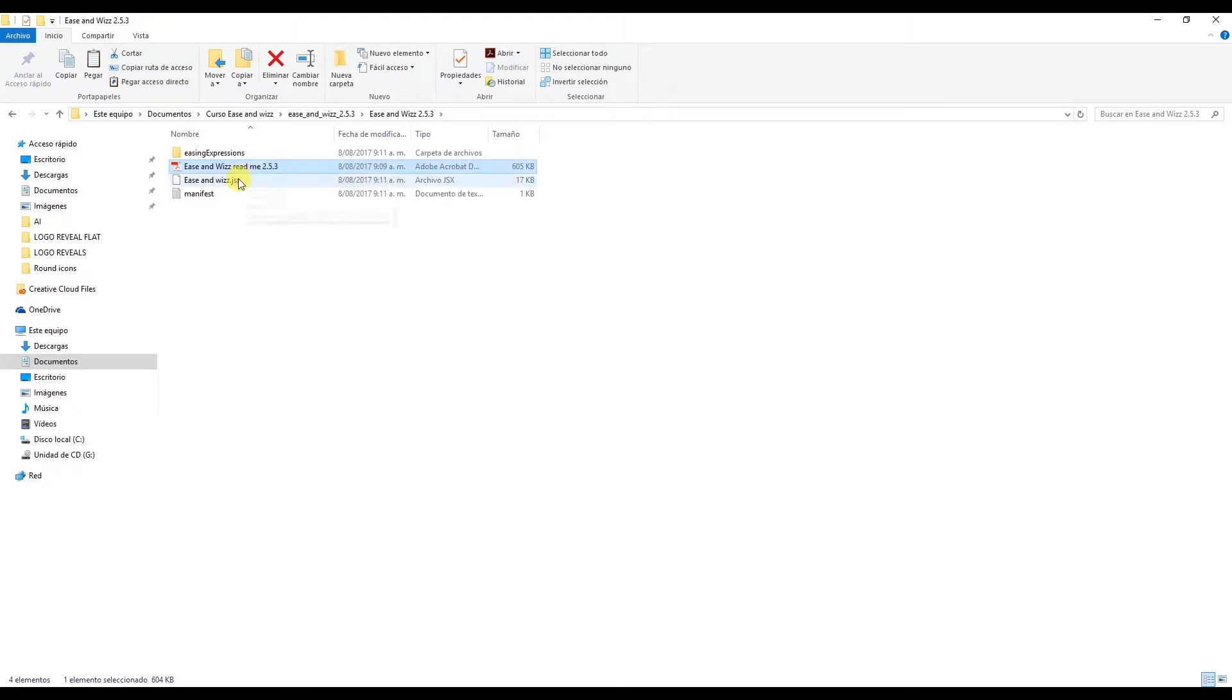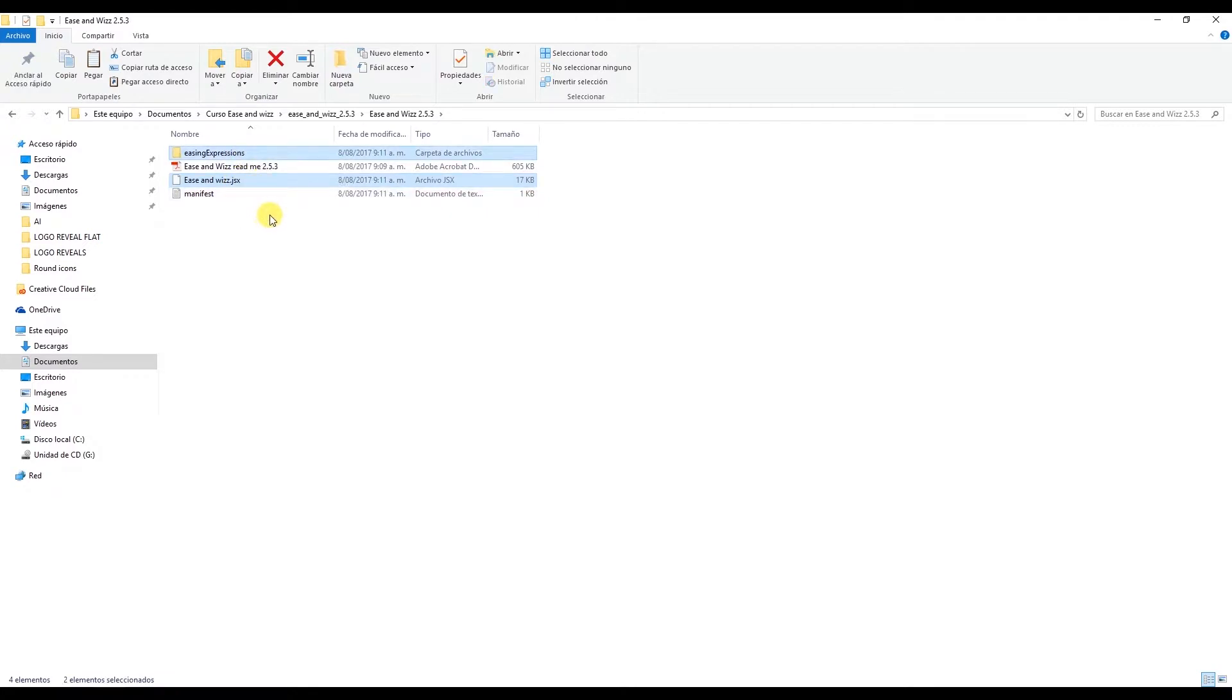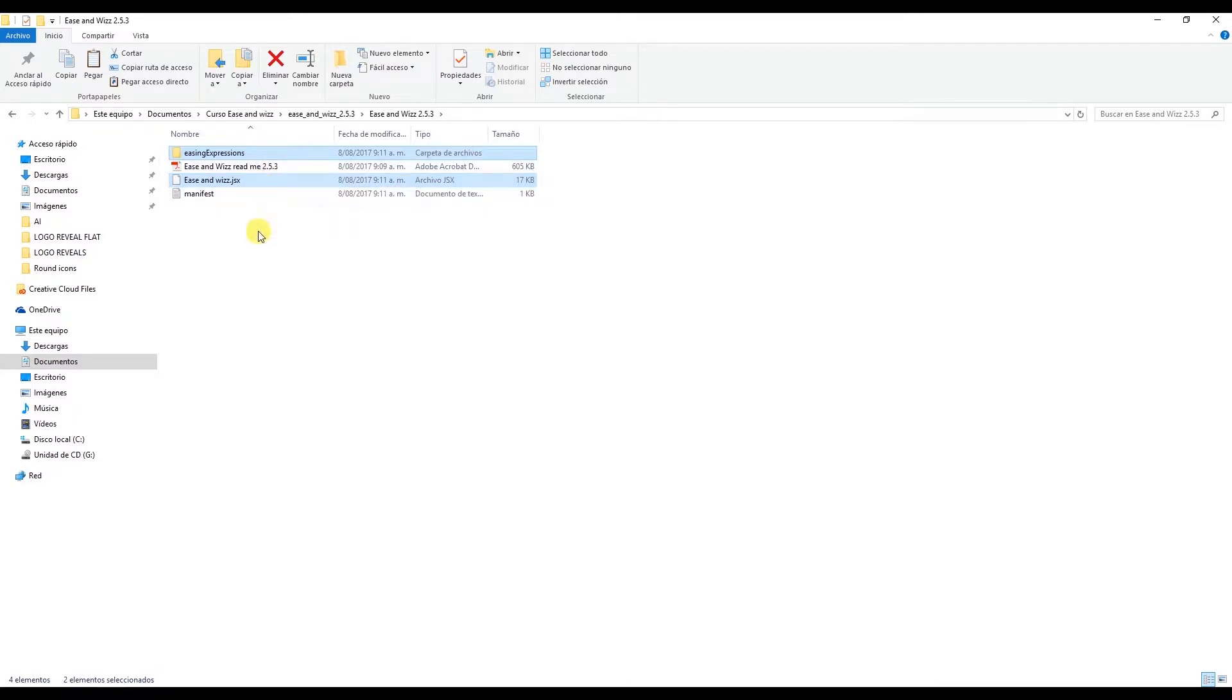What we need to do is add this file here and this one: Easing expressions to script UI panels, inside After Effects. If you're a Mac user this guide explains where it needs to go. In my case I'm using Windows.